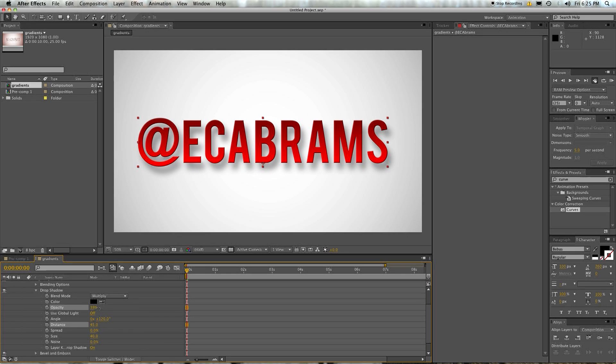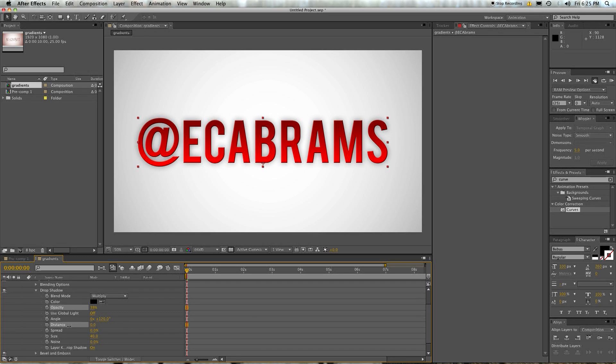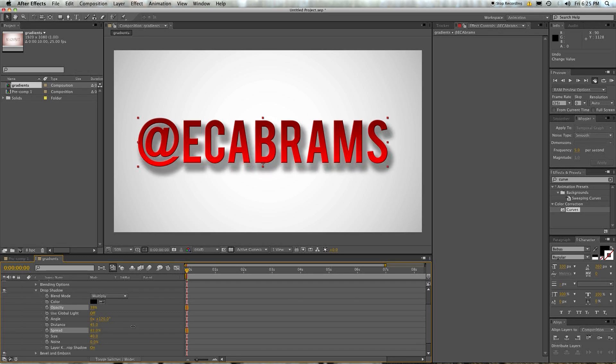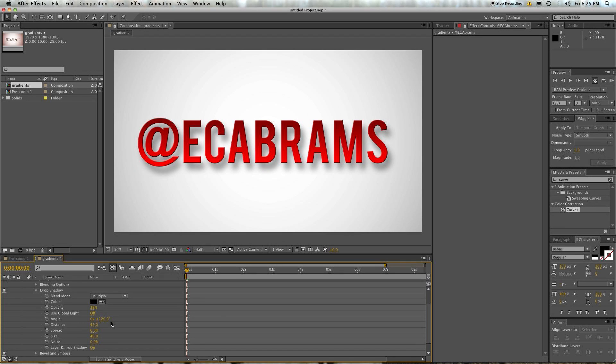Opacity, obviously, how dark or whatever. But you get a lot of stuff. You get a lot of bang for your buck with these things. And you can also animate them.